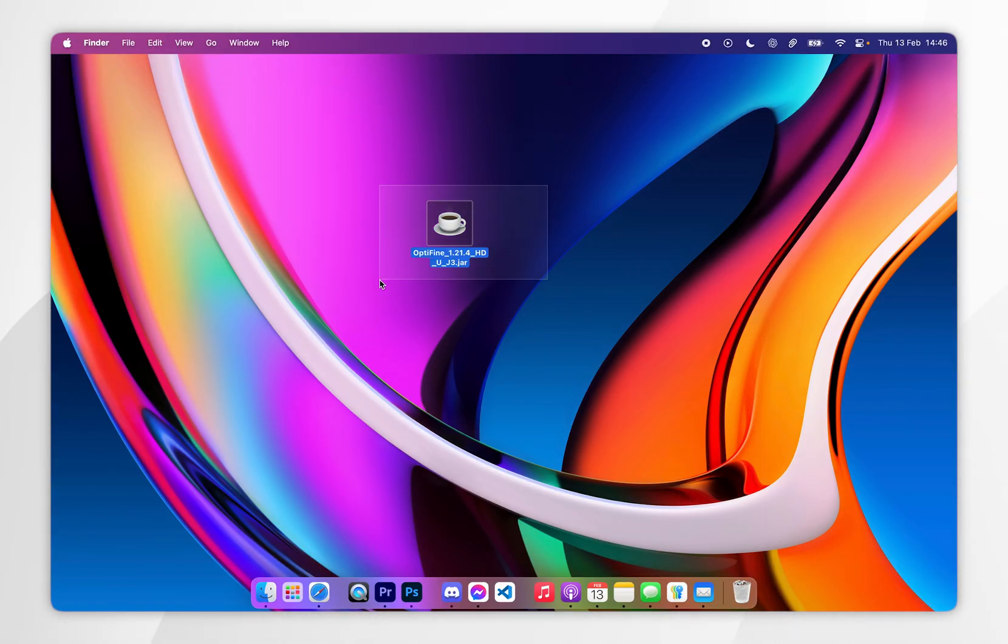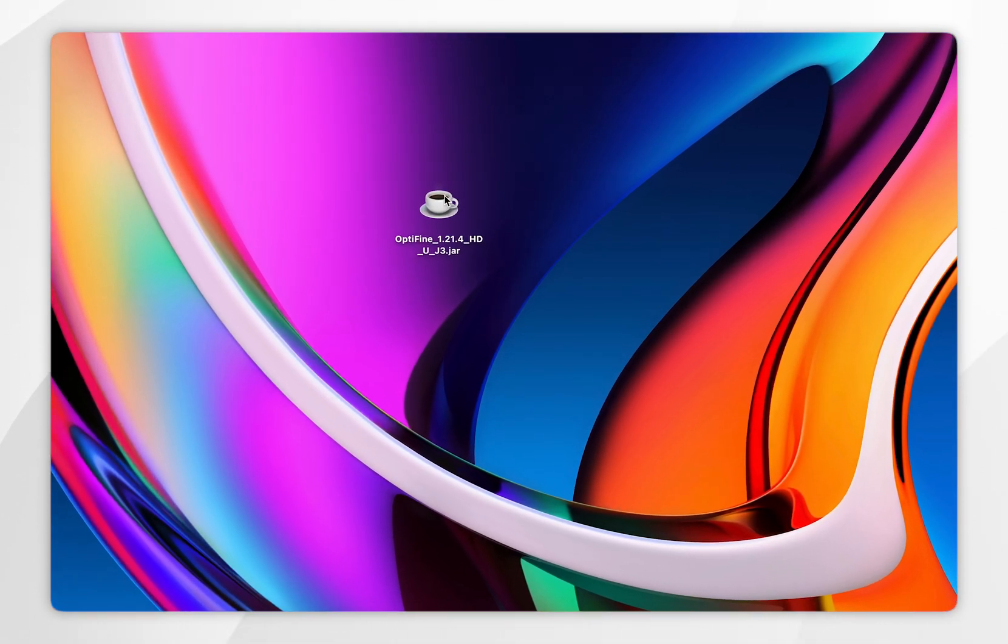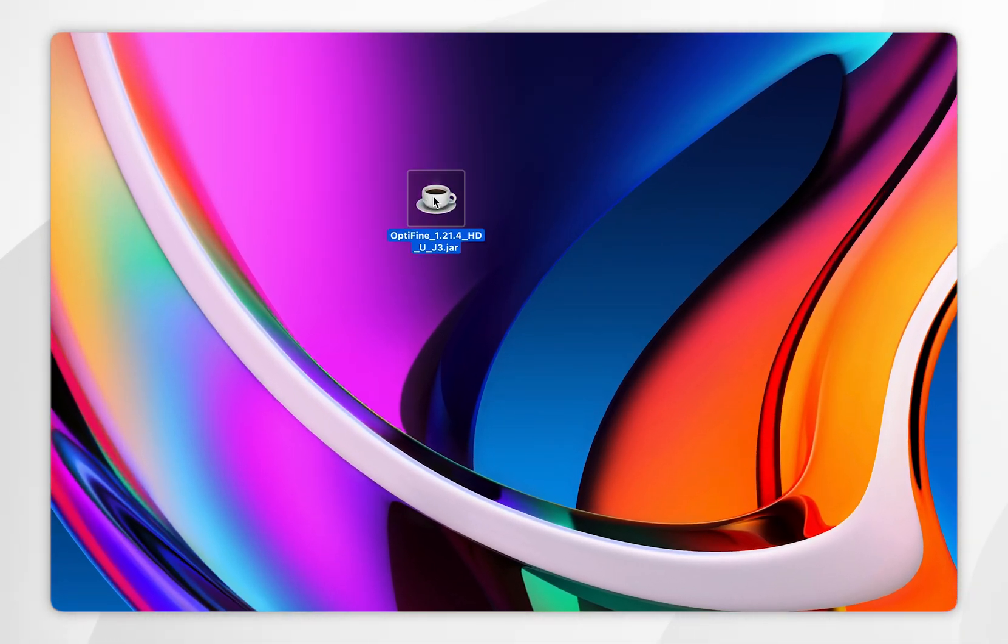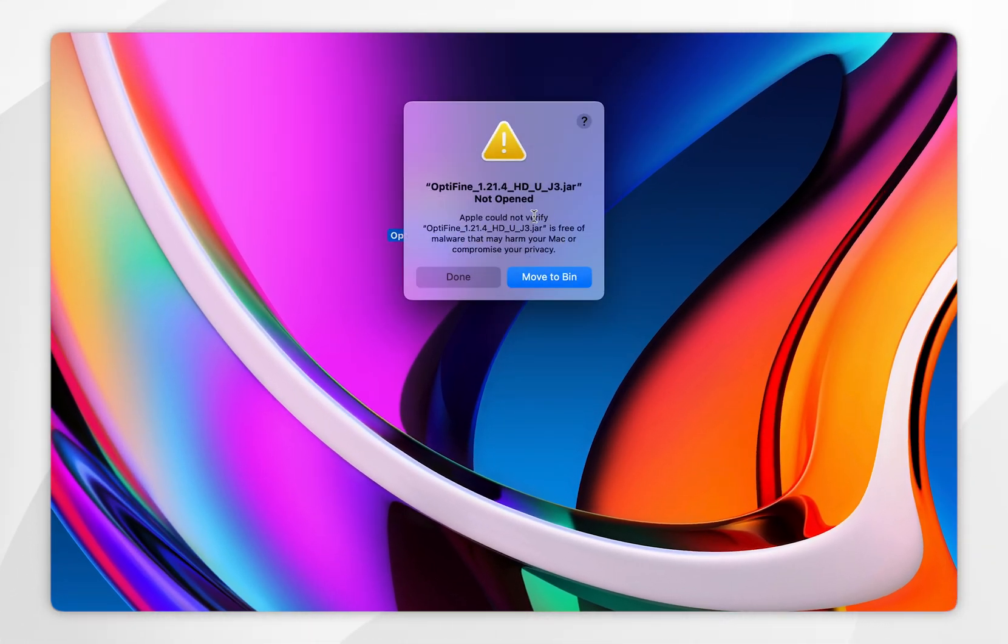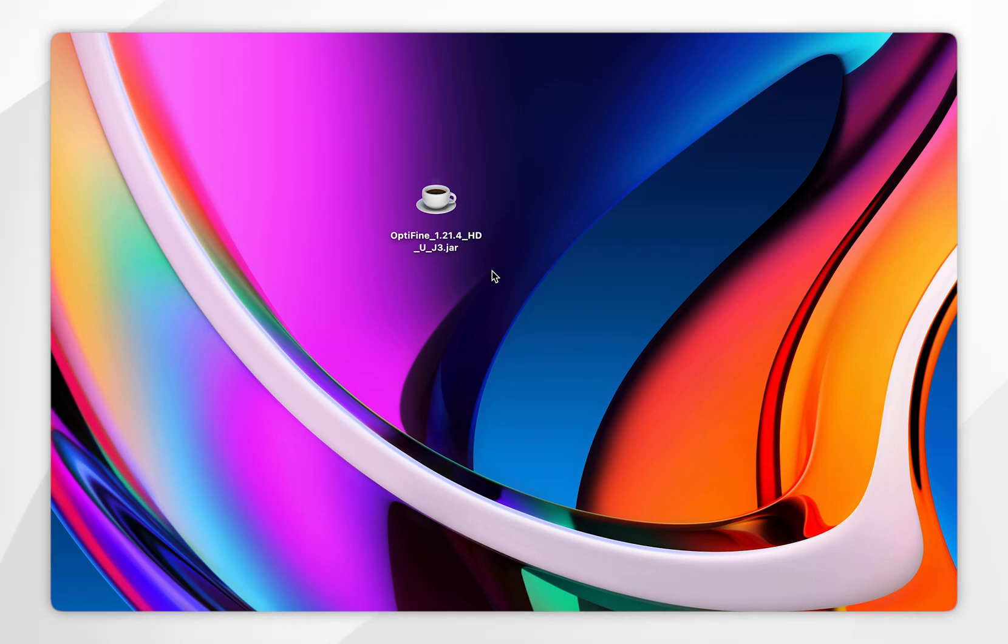Now we've downloaded Optifine, we just need to install it. So to do this, you want to open it up, and if you get this error message, we may need to approve it in system settings. So to do that, you want to click on done.